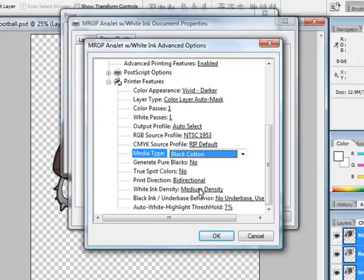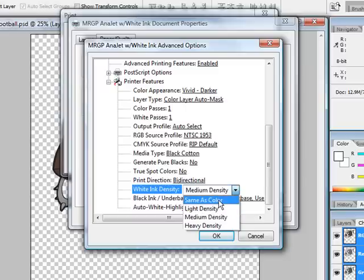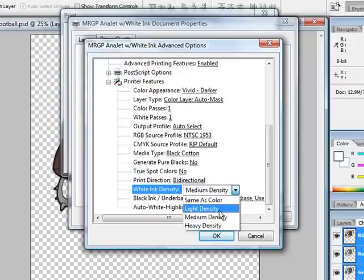We'll go ahead and put that on. For your white ink density, you have a choice of doing it as the same as color, light density, medium density, or heavy density. Light density really used for very light fabrics, much like bamboo.